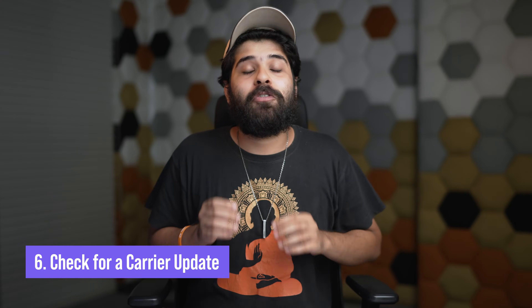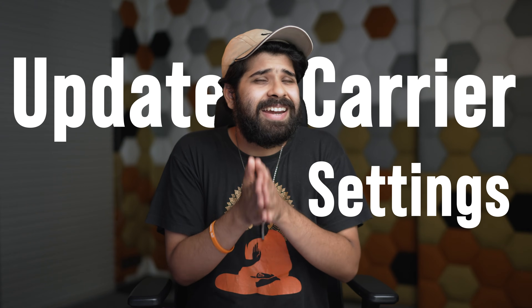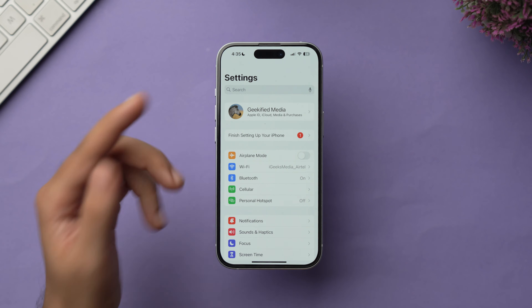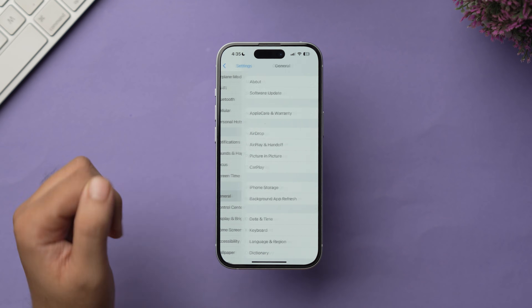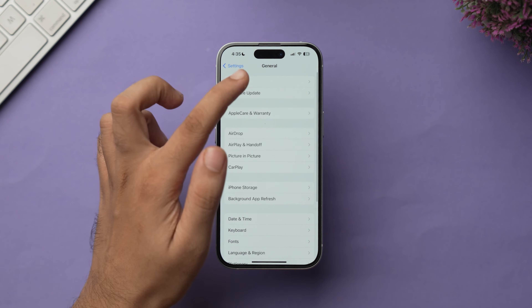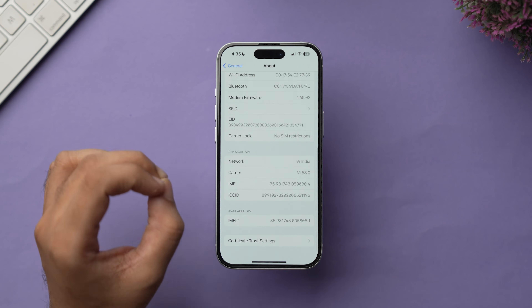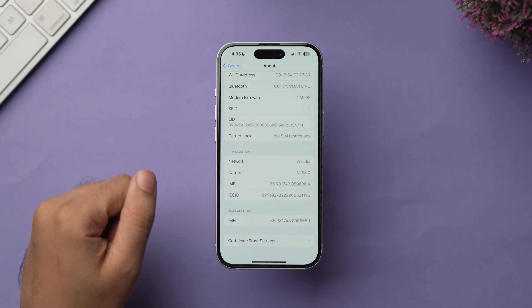The sixth method is to check for a carrier update. Apart from installing the latest iOS, updating your carrier settings can also help fix voicemail issues. In Settings, go to General and tap on About. If a carrier settings update dialog pops up, tap Update.